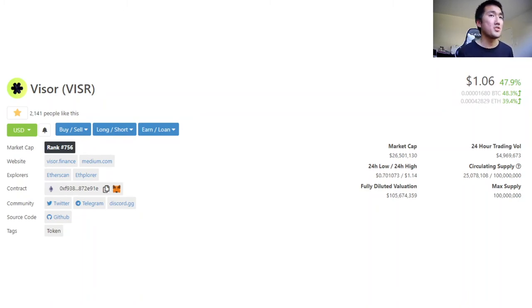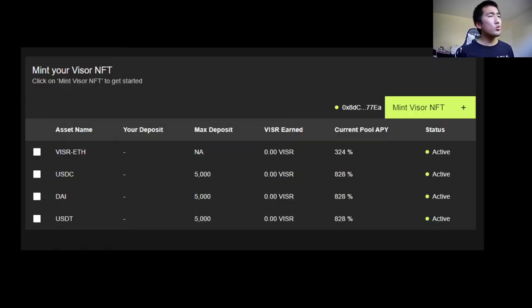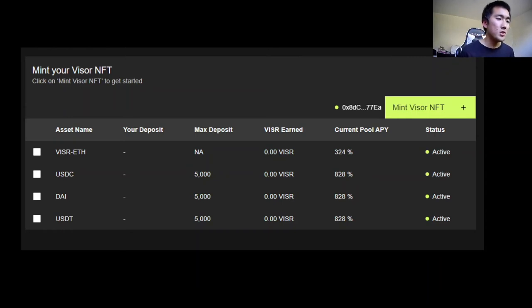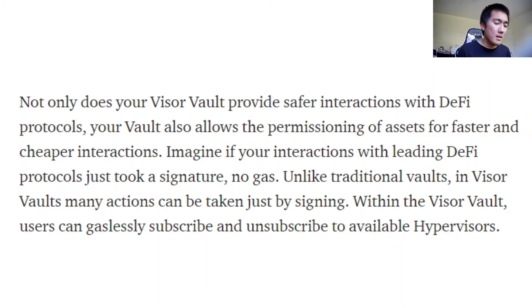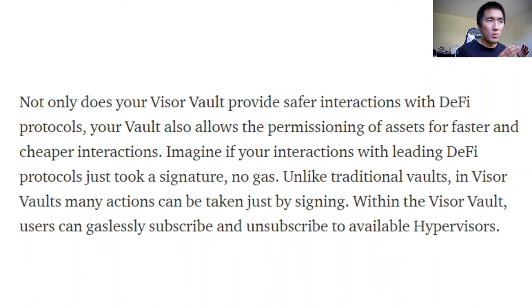Lastly, I'll go over Visor — a token I actually own, with a $26 million market cap and $100 million fully diluted. The cool thing about Visor is that it lets you mint an NFT vault where you can stake a single side of liquidity. For example, I can just stake ETH into the vault and Visor will do the LP for me — less headaches, fewer transactions, less gas. Within the NFT vault, when moving liquidity around, all you need to do is provide a signature — no gas required.